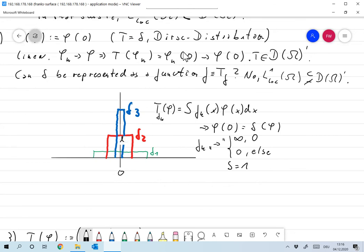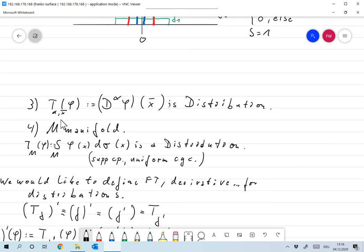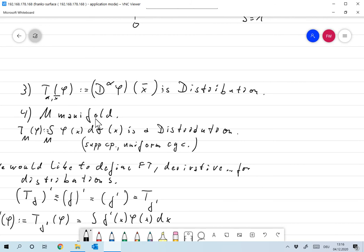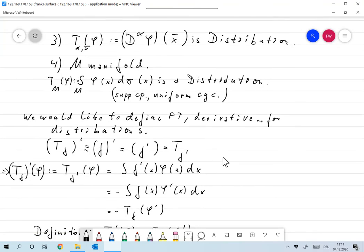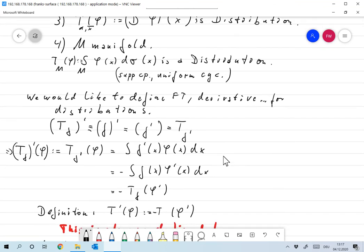Similarly, defining T_{α,x̄}(φ) = ∂^α φ evaluated at x̄ is again a distribution, by the same reasoning. Also, if M is a manifold, then T_M(φ) = ∫_M φ(x) dσ(x) is a distribution. The key ingredients are compact support of φ, uniform convergence, and then everything follows.